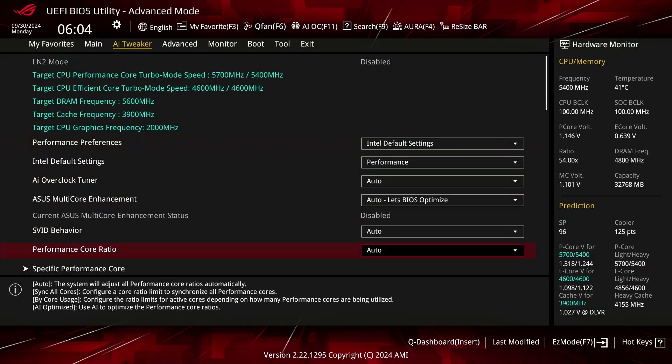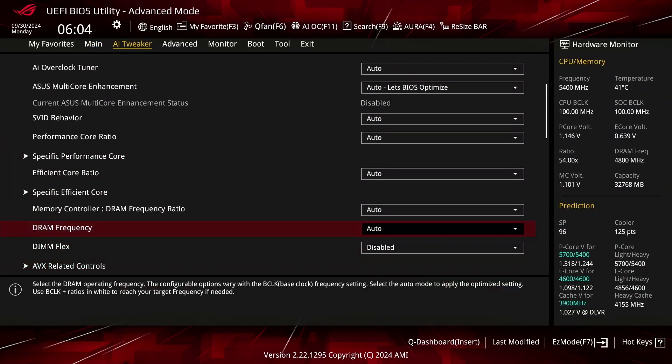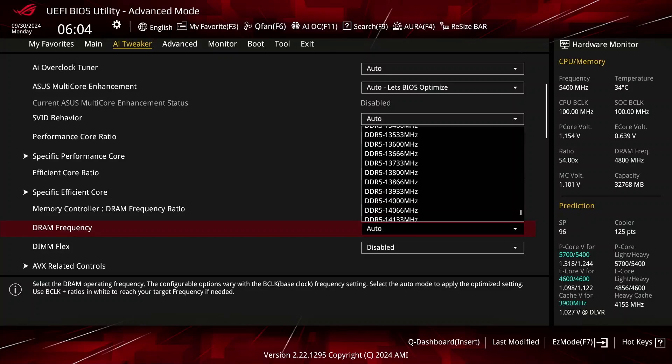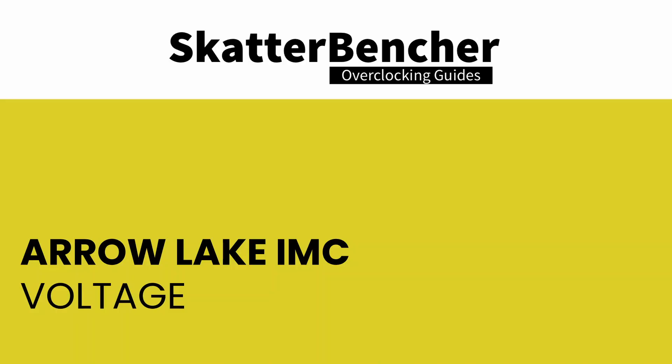We can simply select a system memory data rate, for example DDR5-8000, and select gear 2 or gear 4. The memory controller reference clock and the CMI ratio are automatically determined by the BIOS. There are two important voltages involved with the clocking of the DDR5 memory controllers: VCCIA for the digital portion, and VDD2 for the analog portion.